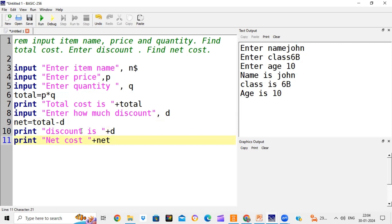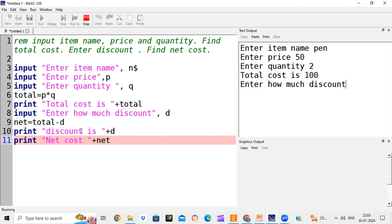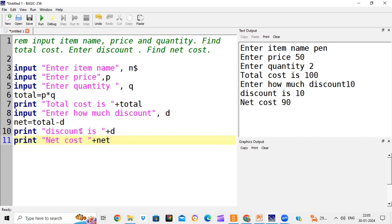Let's run the program. Item name: pen. Price: 50. Quantity: 2. Total cost is 50 × 2 = 100. How much discount? I give a discount of 10 rupees. So discount is 10, net cost is 90. Total cost is 100, discount is 10 rupees, so you pay 90. This is a simple program doing calculations to find total cost and net cost.